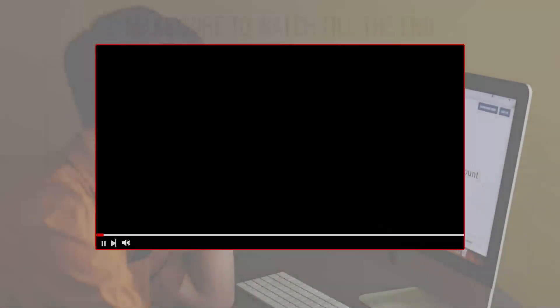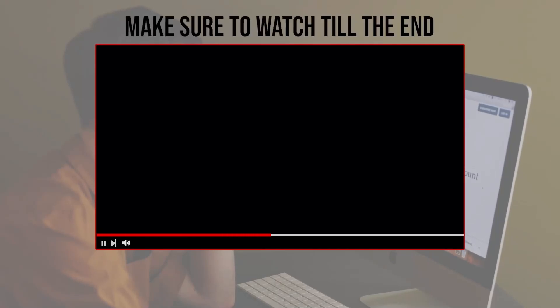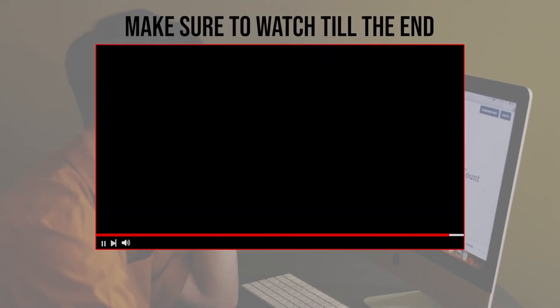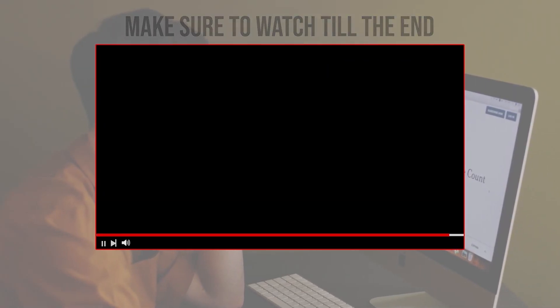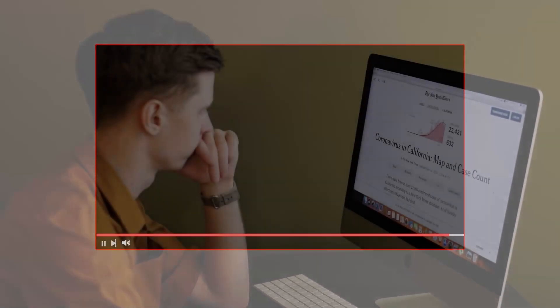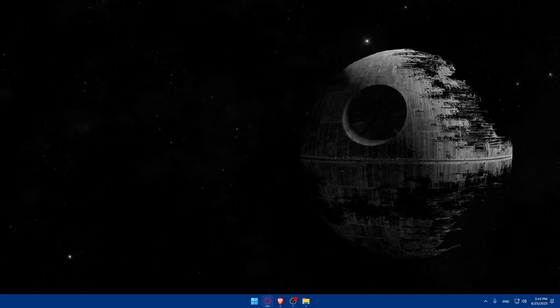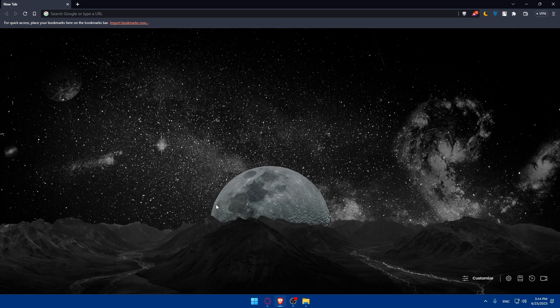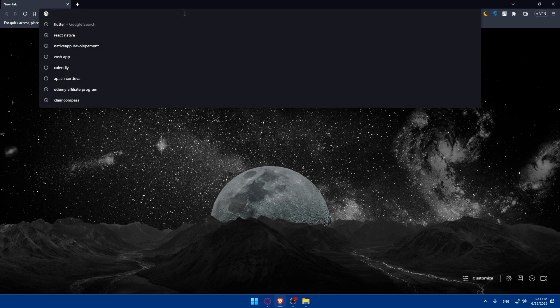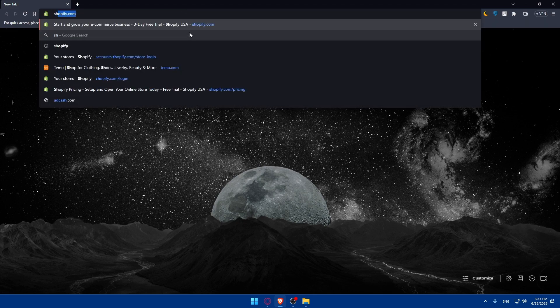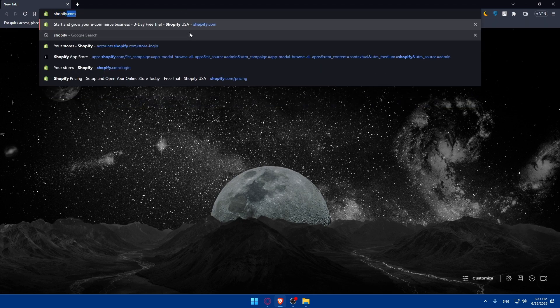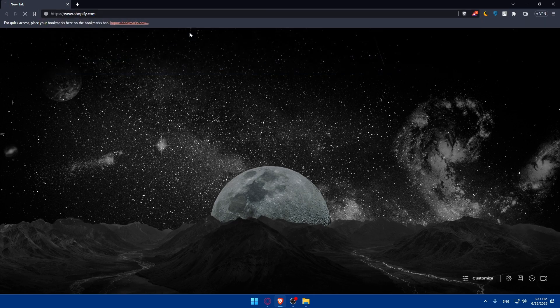Before we start with this video, make sure to watch it from now till the end so you have the full experience. First, let's start by opening whatever browser we're going to use to follow these tutorial steps. Here in my case I'm going to use the Brave browser, and in your case you can use any other browser that you have. Once you open that browser, go to the URL section and type shopify.com and hit the enter button.